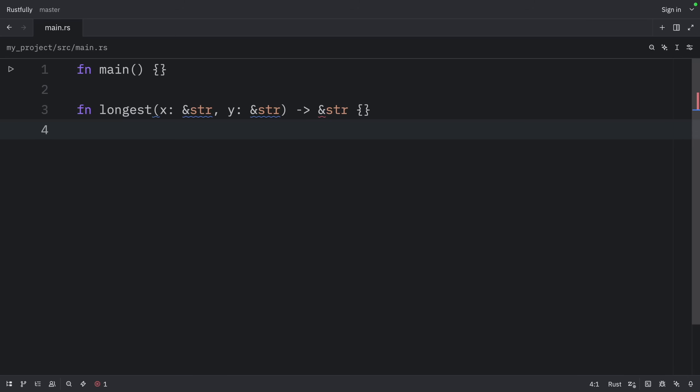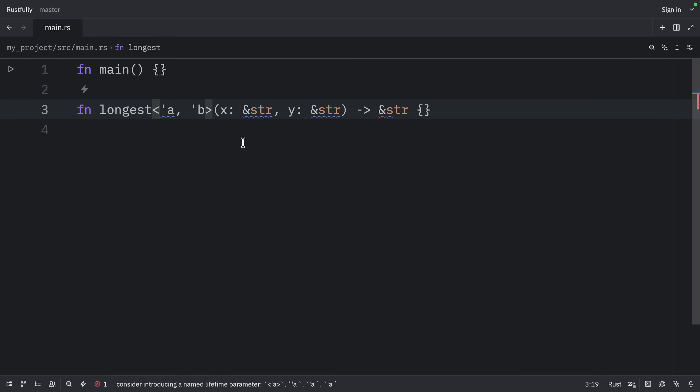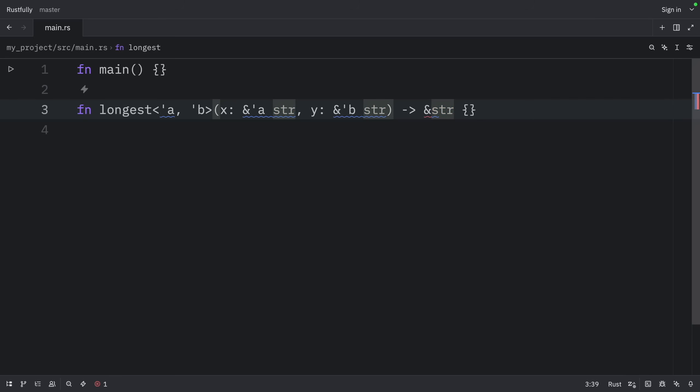This time we have two parameters instead of one, so we have two lifetimes, which means it's going to look like this. Here we're going to have 'a' and 'b'. The first one gets 'a', and the second one gets 'b'. You can see that the second rule doesn't apply because there is more than one input lifetime.